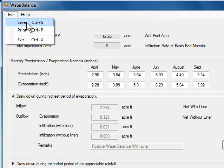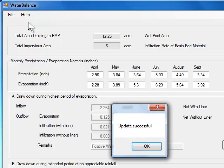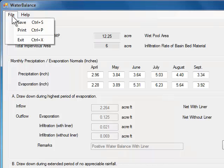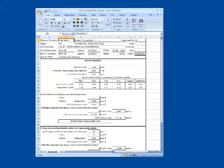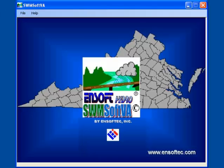I go to the top menu bar and click on File, Save. This will save all the data including results of water balance analysis. I go to the top menu bar and click on File, Print. The print report which is in Excel format gives the results of water balance analysis. This completes the design of constructed wetlands.